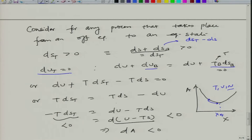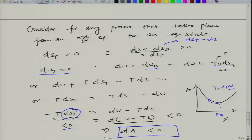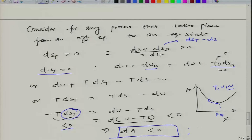Rearranging this expression, we know that for a process going from off-equilibrium to equilibrium the entropy change has to be greater than 0, and hence minus of that expression has to be less than 0. This means the Helmholtz free energy A, which is the natural thermodynamic potential for variables T, V, N, approaches a minimum. At equilibrium dA equals 0, and d²A must be greater than 0.